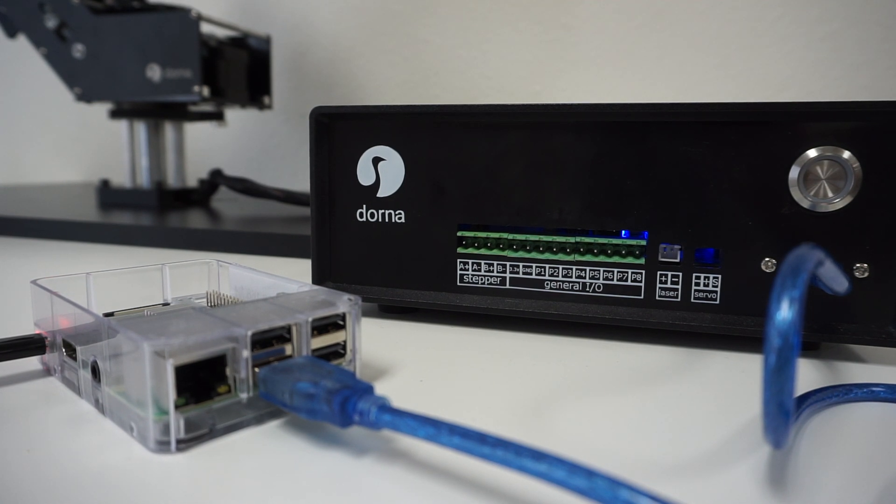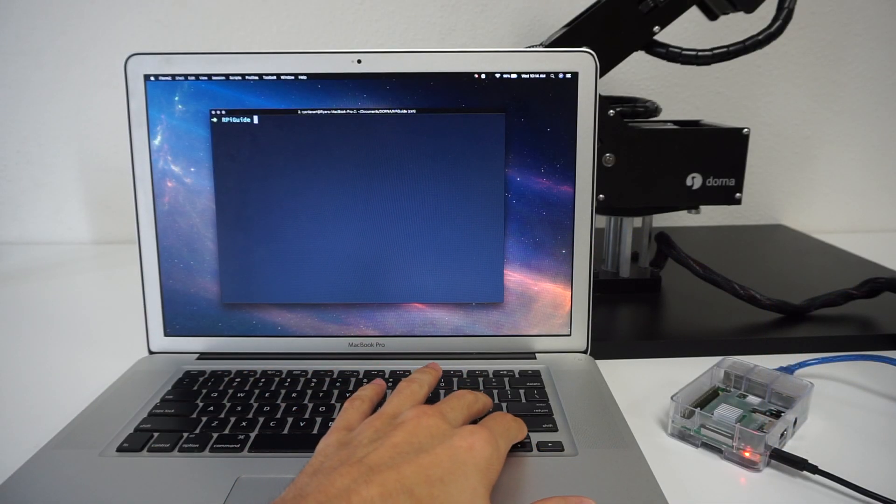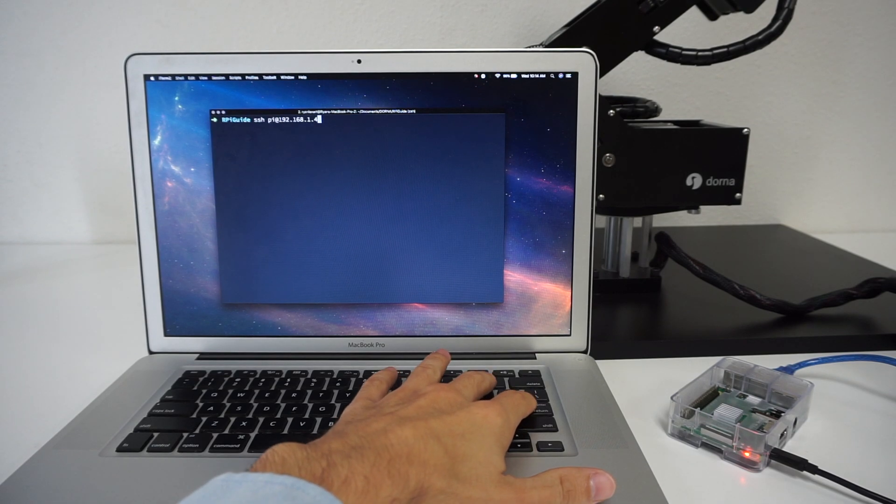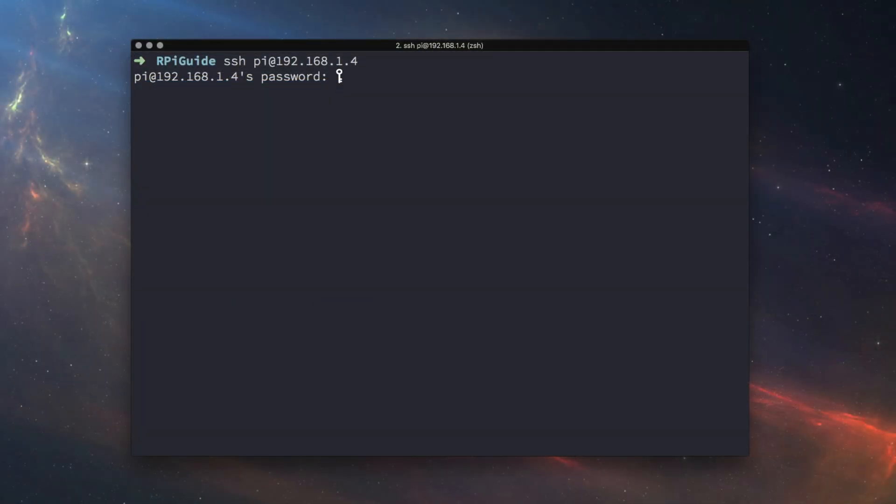Next, connect to your Raspberry Pi with SSH. If you need help setting up SSH on your Raspberry Pi, you can refer to Raspberry Pi's documentation. I'll leave a link in the description below.